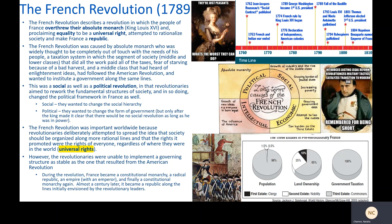This was a social as well as a political revolution, in that revolutionaries aimed to rework the fundamental structures of society. They wanted to get rid of the titles of nobility that separated French society into different classes unfairly, and politically they wanted to change the form of government. First to a constitutional monarchy, but then the king made clear there would be no social revolution as long as he was in power, then the king tried to run away — and then they found him in dramatic fashion. Great story you should read about, called When the King Took Flight — and then off with his head.